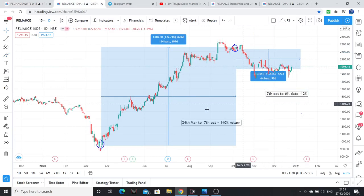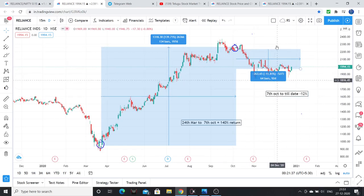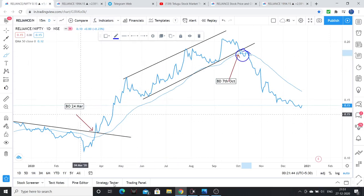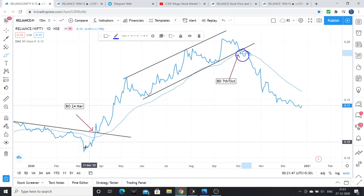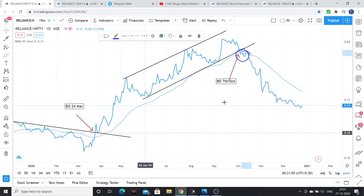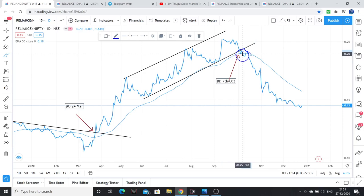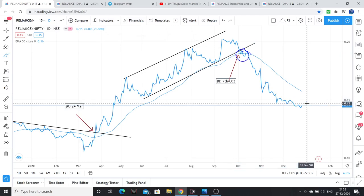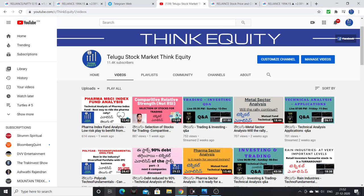After that, from 7th October to date, the stock has given a negative 12% return, while the index went higher. So from October to November to December, Reliance has underperformed, giving maybe negative 15% returns while the index outperformed.